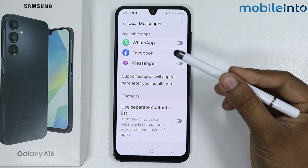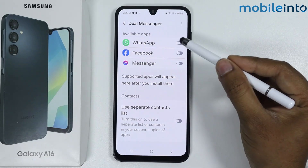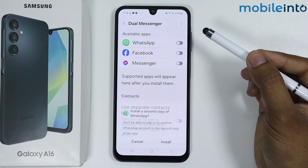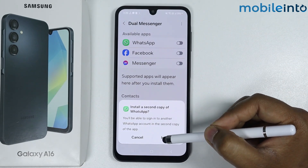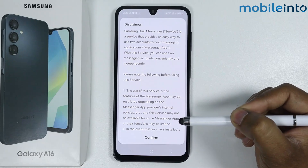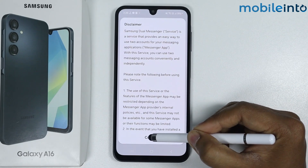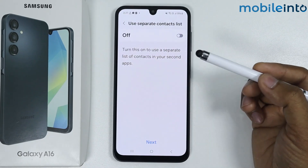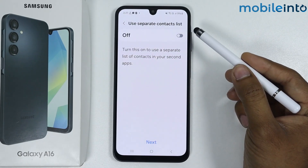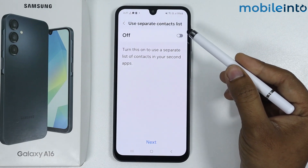For example, I want to dual WhatsApp, so I will simply tap on the toggle, then tap on Install. Tap on Confirm. Now if you want to use a separate contact list, you can simply tap on this toggle to enable it.